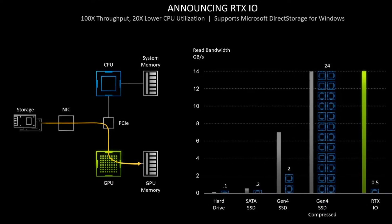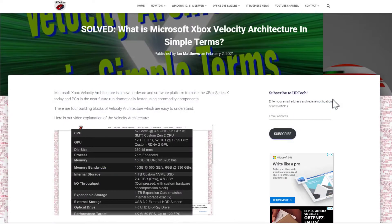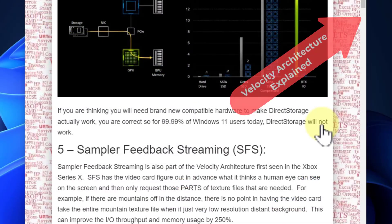Now, if you're thinking that sounds like hardware changes and you'll need some new hardware to make that work — you're correct. It means 99.999% of Windows 11 users today can talk about Direct Storage, but it won't have any impact on them.